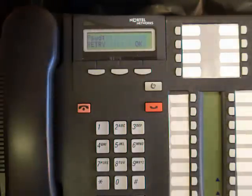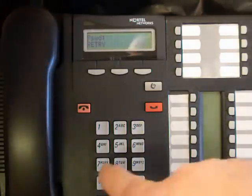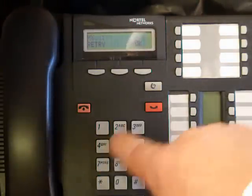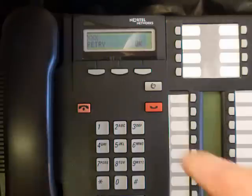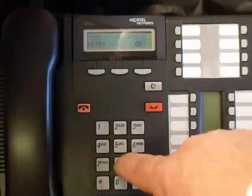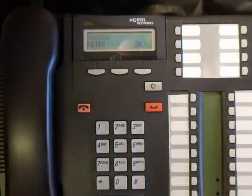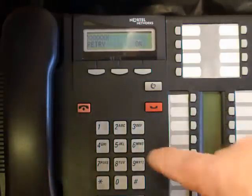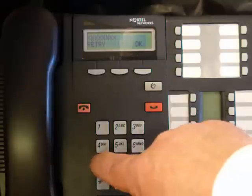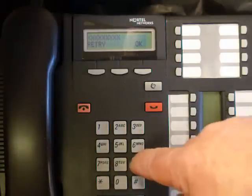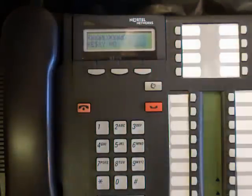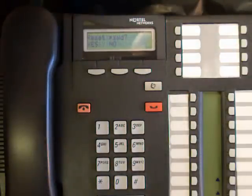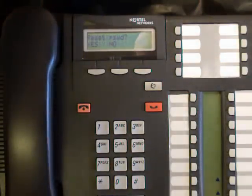Now you enter the password 73738767793. Press ok. If it asks you to reset the password, press yes.